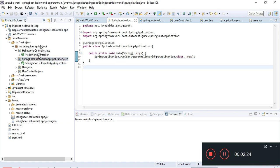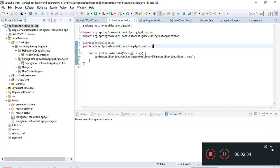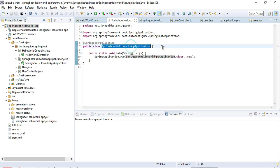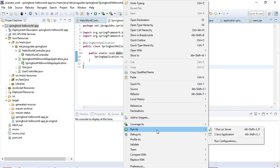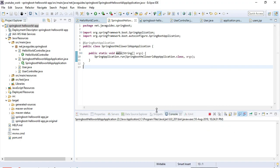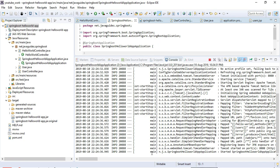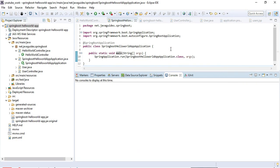Here is the Eclipse IDE — inside it I have already set up a simple Spring Boot application to demonstrate the different ways to run it. The first way is to run from the Spring Boot application class, which contains the main method. You can right-click and run it as a Java class. You can see Tomcat has started on the port.